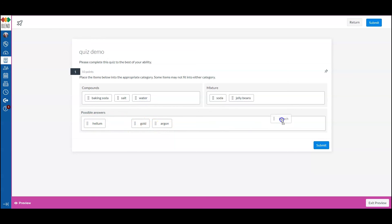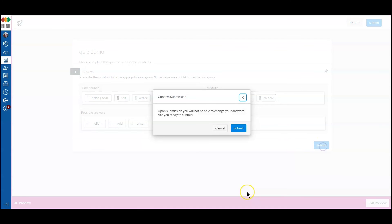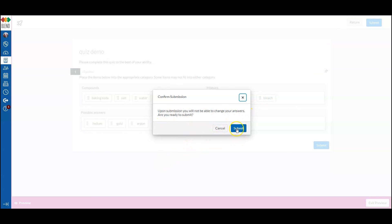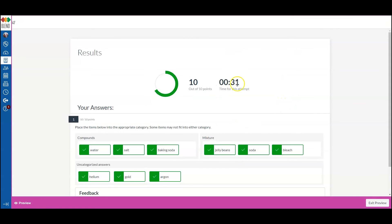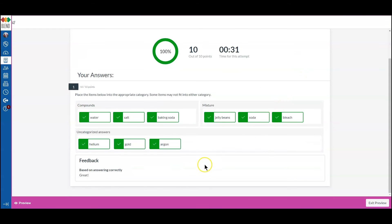And then submit prompts a student that once they've submitted, they won't be able to change answers. Submit, and it is auto-grading right now, and it'll show the responses.